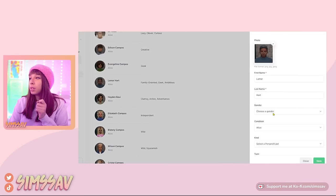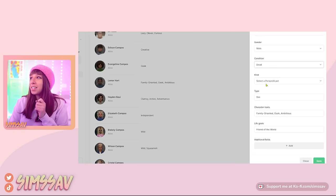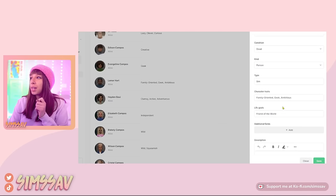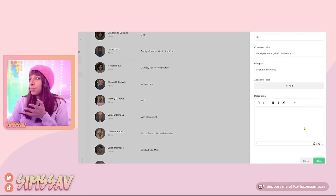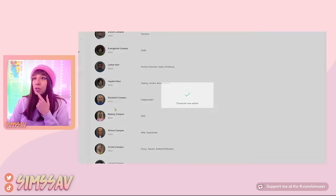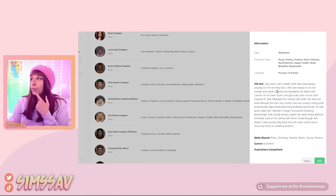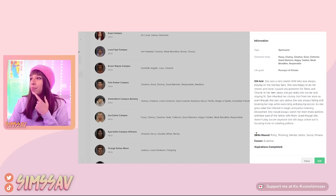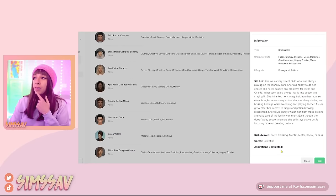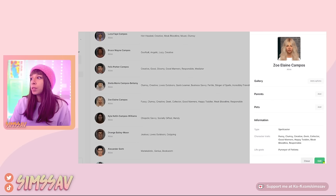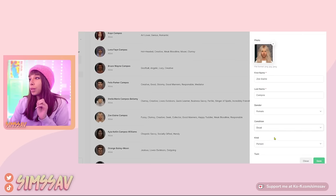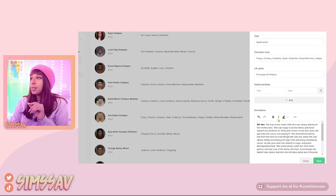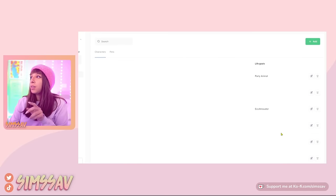Let's click on Lamar — we can add photos to his gallery, add parents, add pets. Let me hit Edit. There's a 'Condition: Dead' option, and you can select the kind — Sim. There are fields for traits, life goals, and additional fields. And then there's the description. I checked Zoe and my descriptions did transfer over. I remember before I would have to write 'deceased' in their bio, so it's pretty cool that I can just set the condition like that. You can also scroll over and see their aspiration.